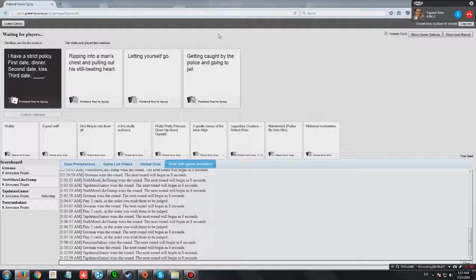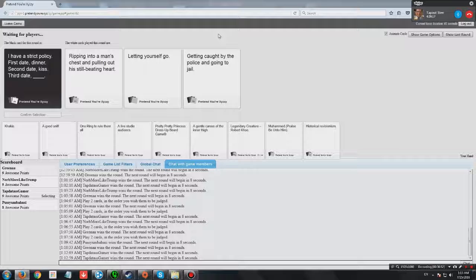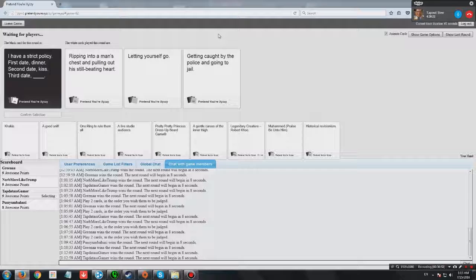Sounds sexy. Yeah, that's erotic. First date, dinner. Second date, kiss. Third date, letting yourself go. Oh yeah! Kool-Aid man! Yeah.